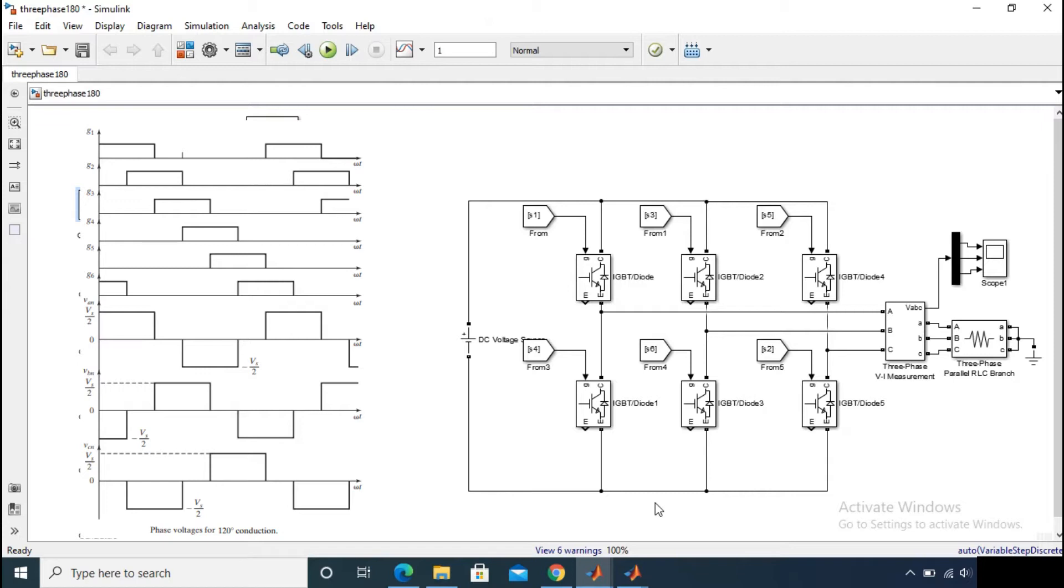And here also the switches will turn on in the same manner as previous. That is switch S1 will turn on at first, after 60 degree delay switch S2 will turn on, and then after 60 degree delay switch S3 will turn on. And this is going on simultaneously, and from the waveform you can easily recognize this.